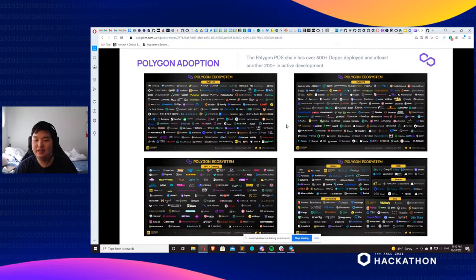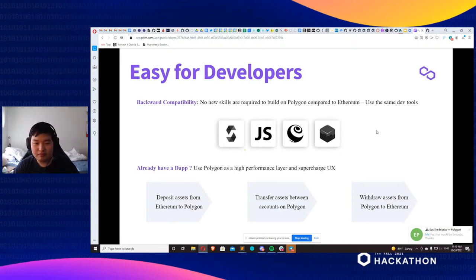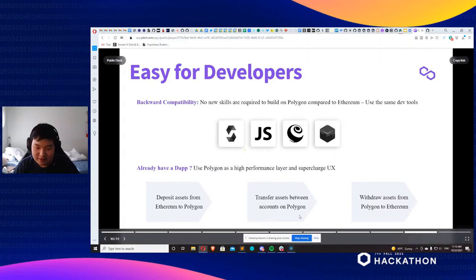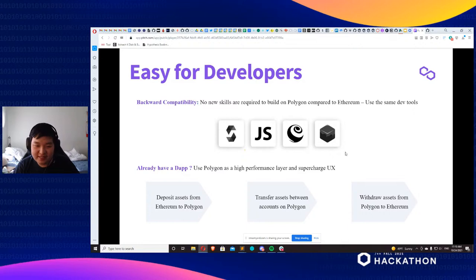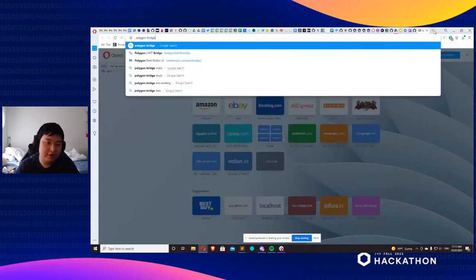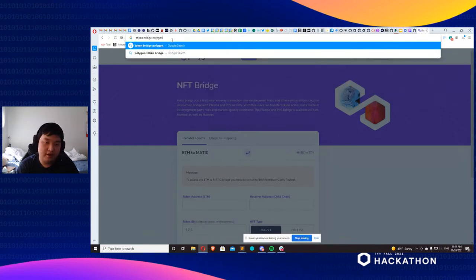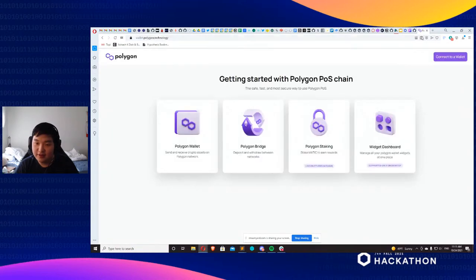We want to make sure you can develop however you want on the network. We support Solidity, JavaScript, React, Truffle, Ganache, and of course HardHat. We also have a Polygon bridge — an NFT bridge and a token bridge. If you search up 'token bridge Polygon' you can find it — you have the wallet, the bridge, and all that. It's really great.